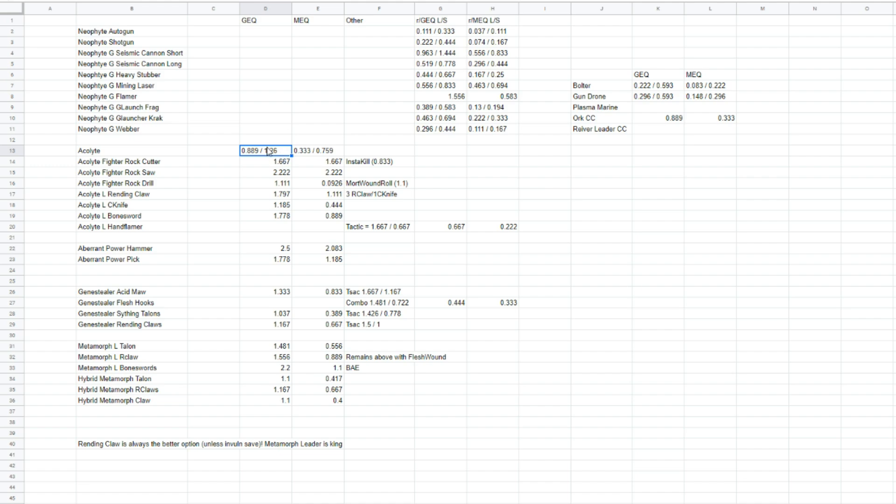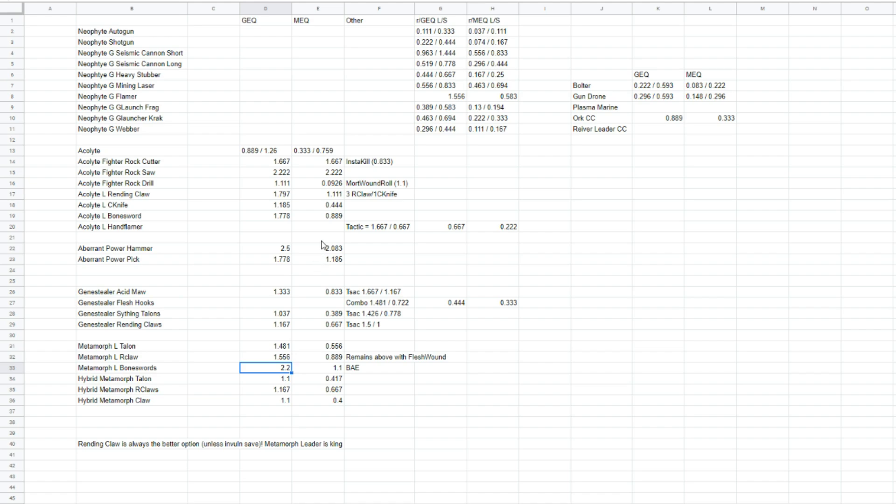This is all good stuff. This is great. There's a lot of numbers here. Pro tip. Our absolute most point efficient model is a Metamorph Leader with Bone Swords. There you go. For killing guard, that is. And we'll go into other stuff later. Obviously, the Rock Sword and Rock Cutter are still absolutely amazing. No, Rock Cutter, not the Drill. Oh my god, don't take the Drill. Jesus.